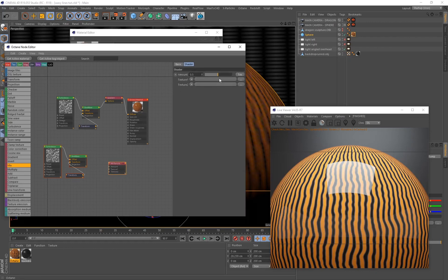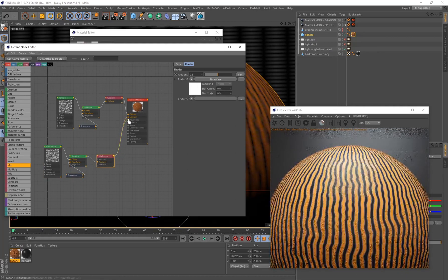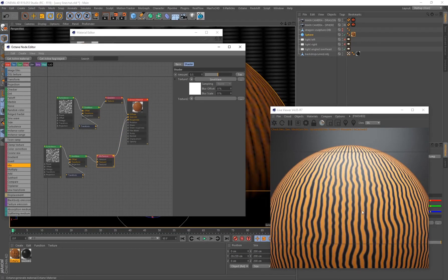I'll connect this Sine Wave to Texture 1, and this value will control both the Specular and Roughness. As soon as it's connected to Roughness we get a much smoother result — no longer that very strong reflective highlight. This looks more uniform and in my opinion a lot better.